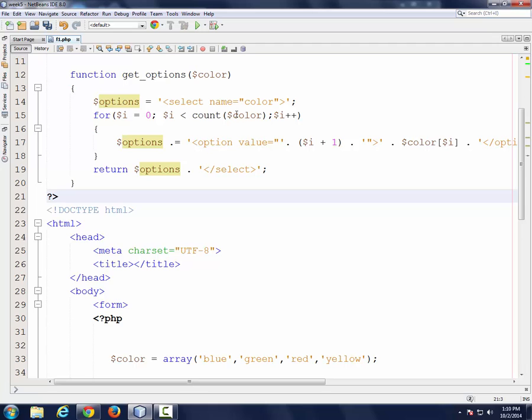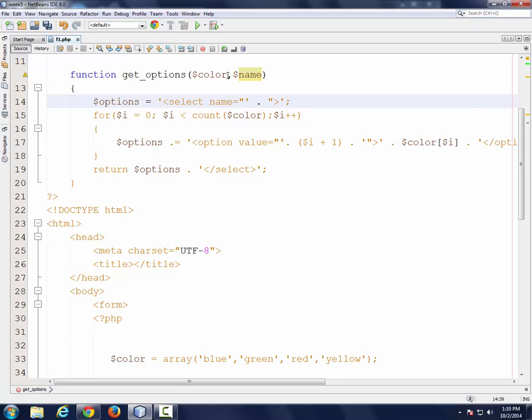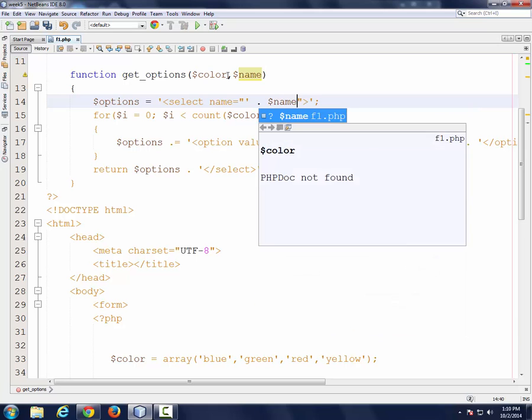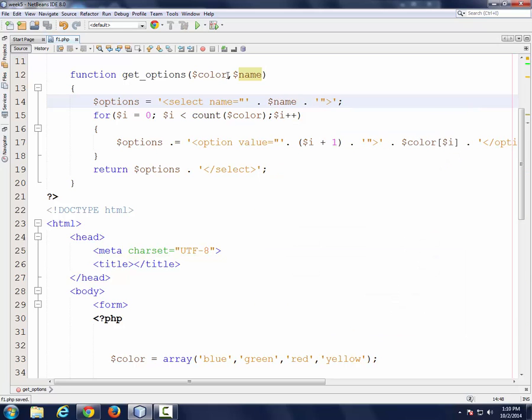So here I would say this is the array and I'll pass the name. Now here, instead of doing this, simply get the name down there. Anytime you want drop-down, pass the array, give a name, it will return you the whole drop-down.